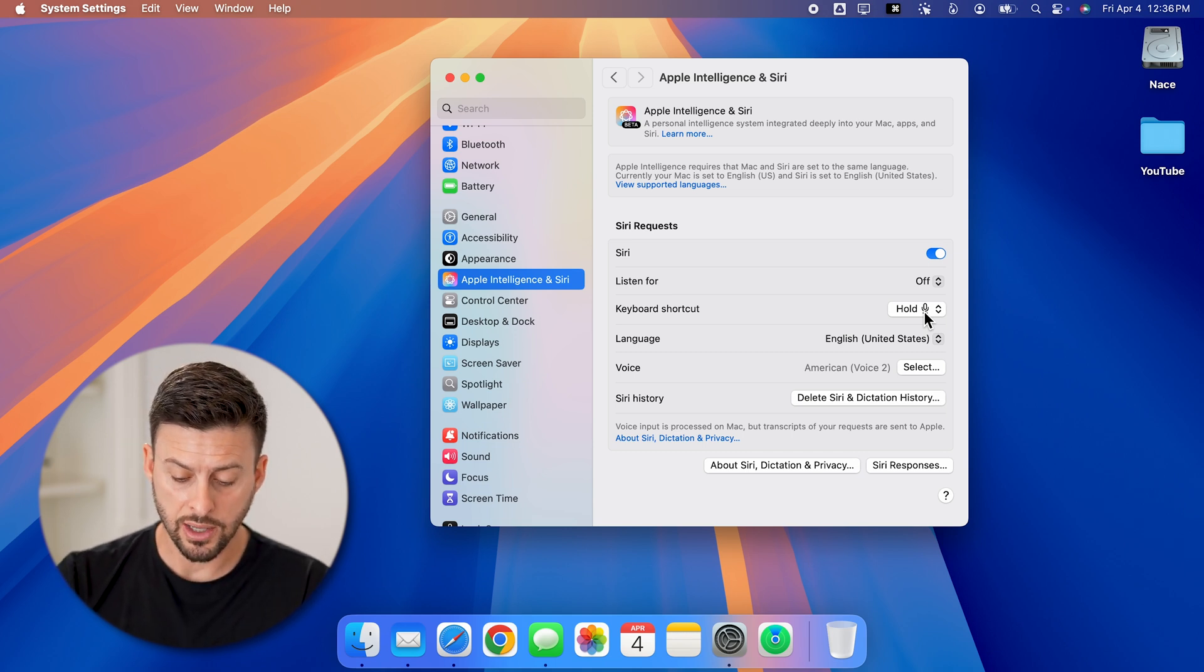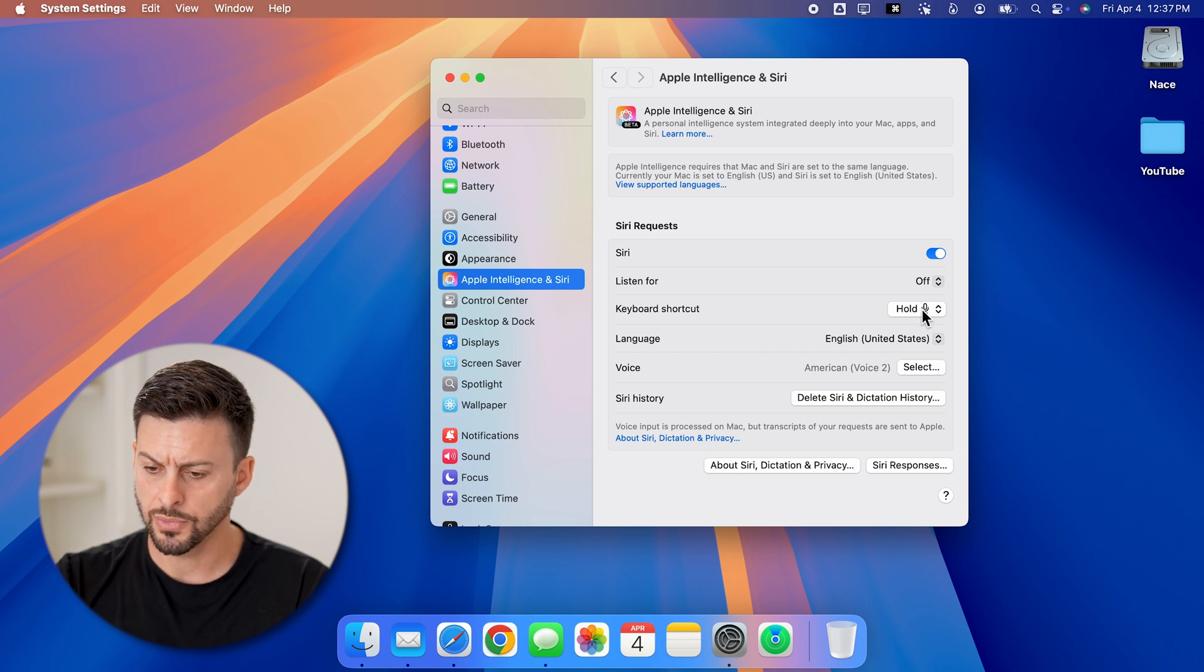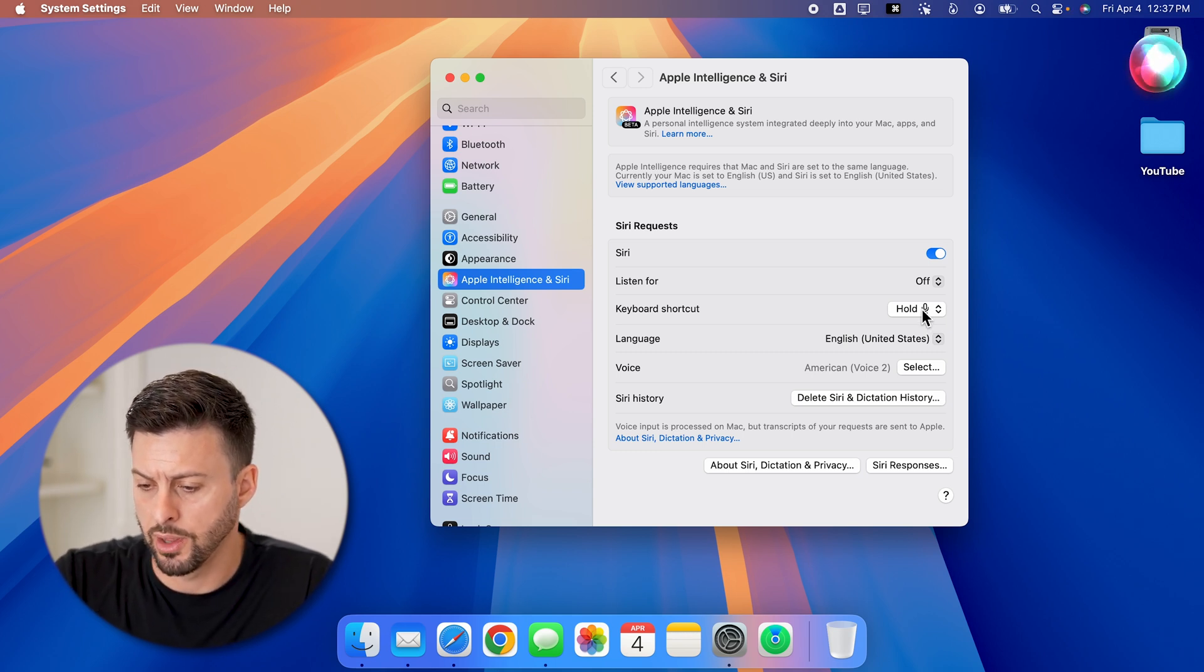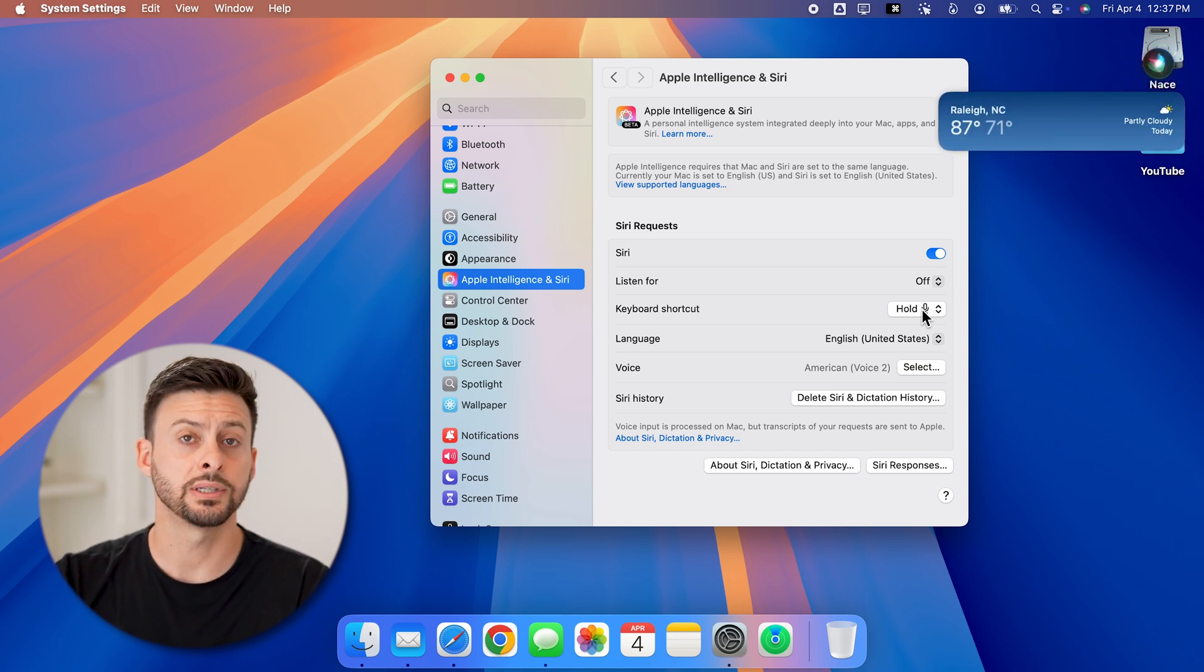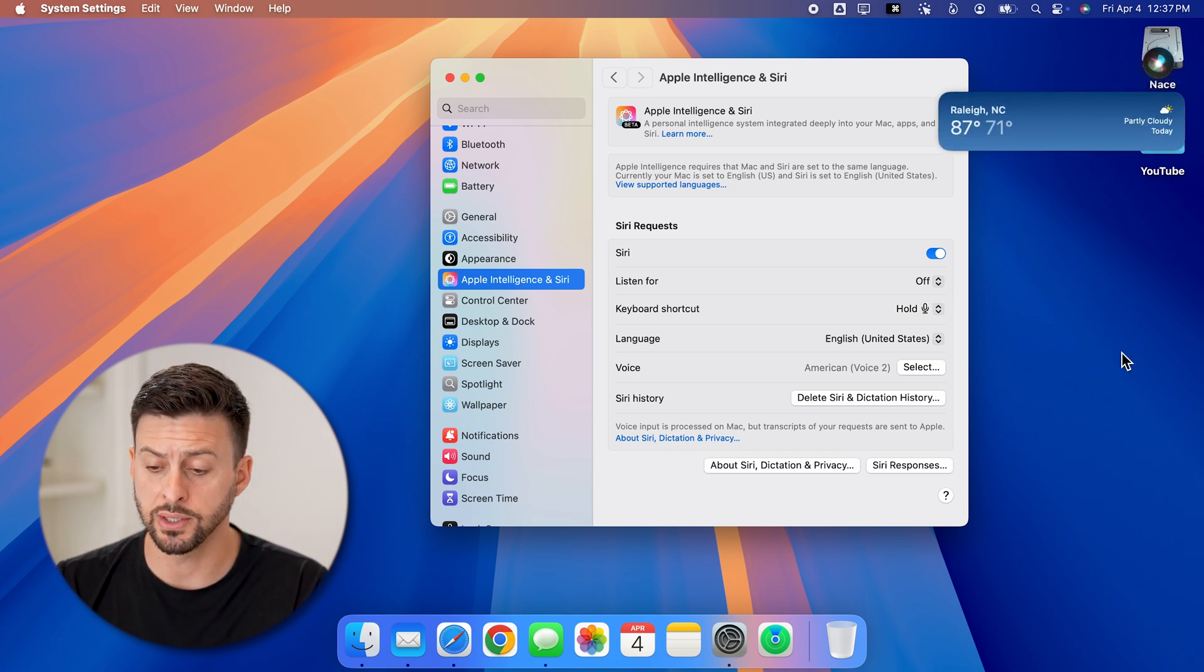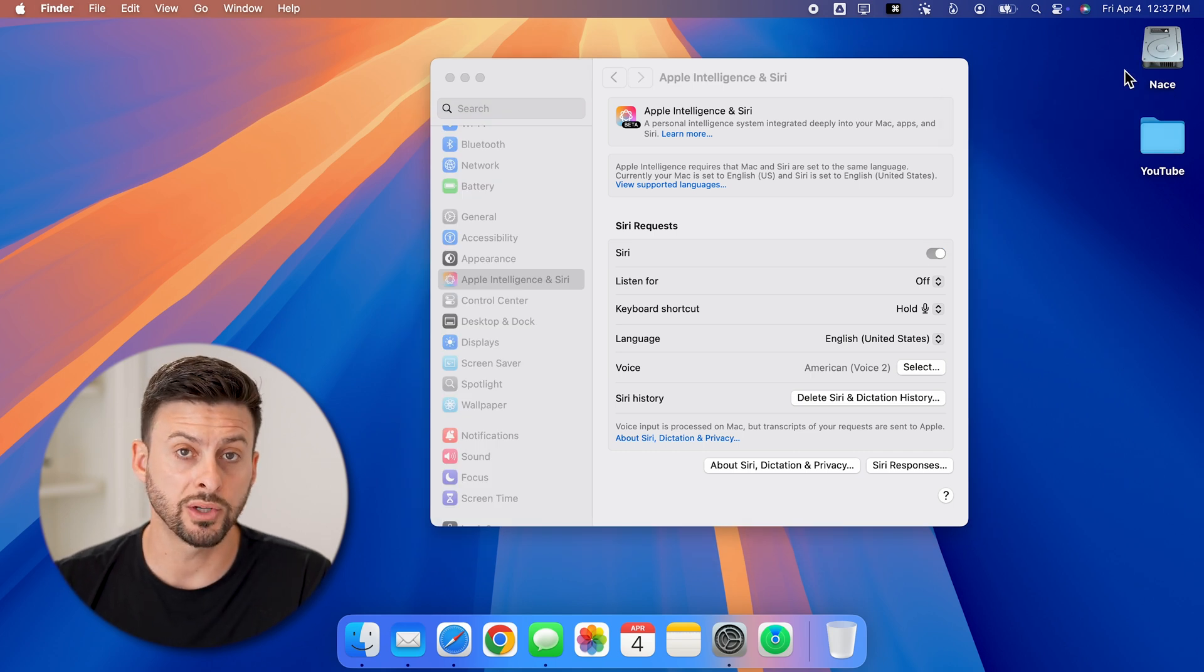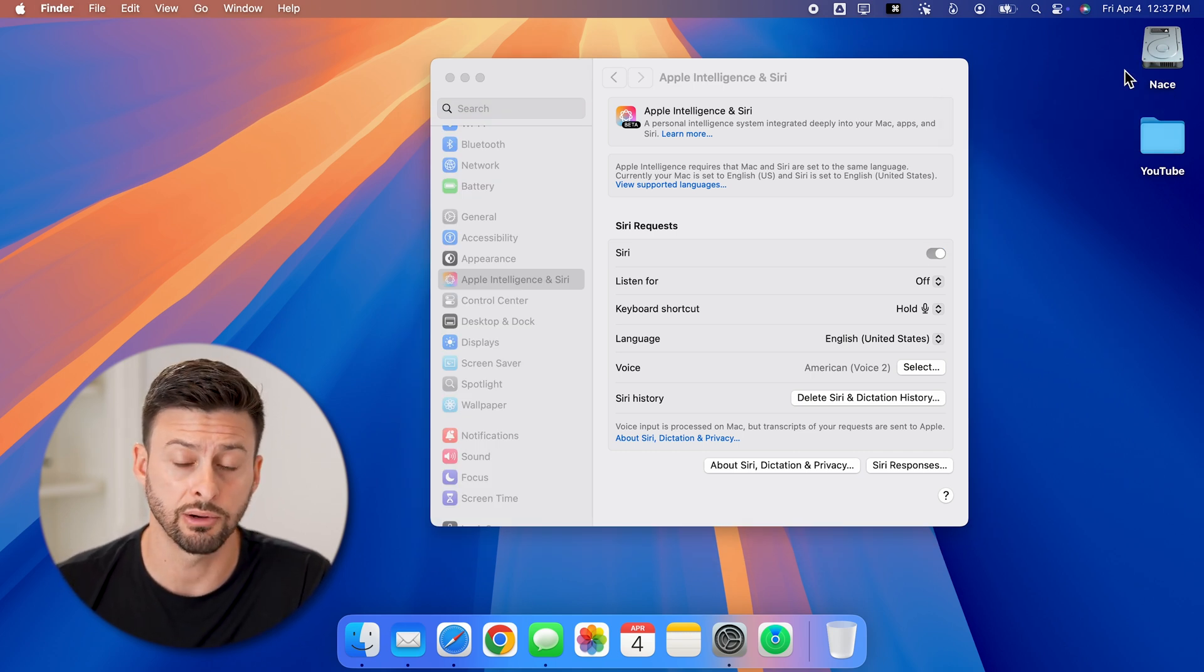Once you've done that, you can just hold that microphone icon. What's the weather today in Raleigh, North Carolina? You can see just like that it pops up with your request. It will answer any sort of questions or do tasks associated with Siri.